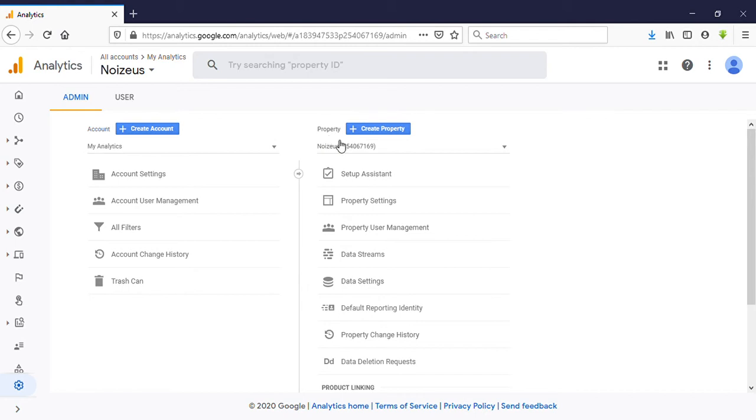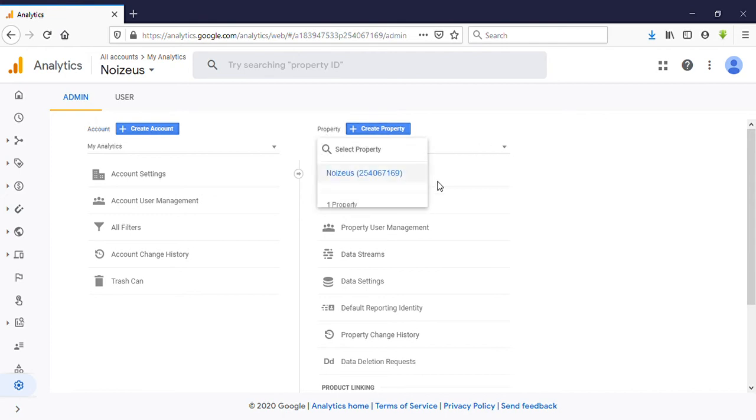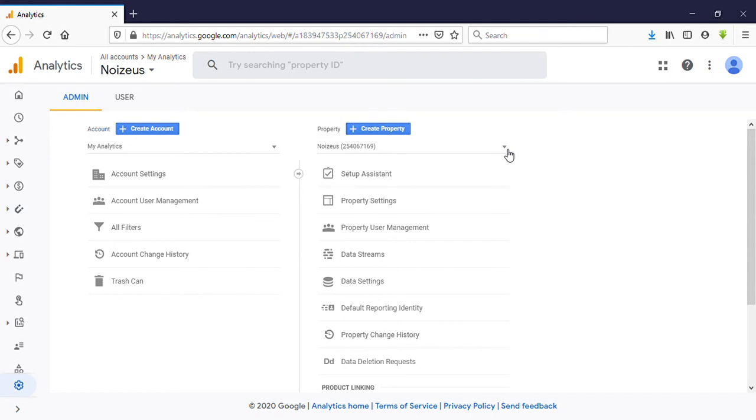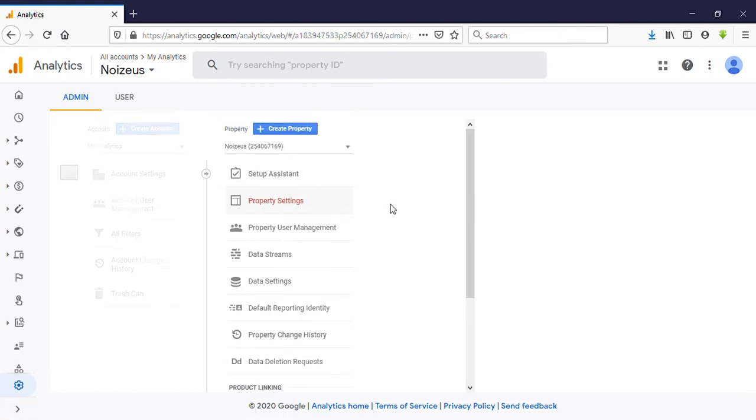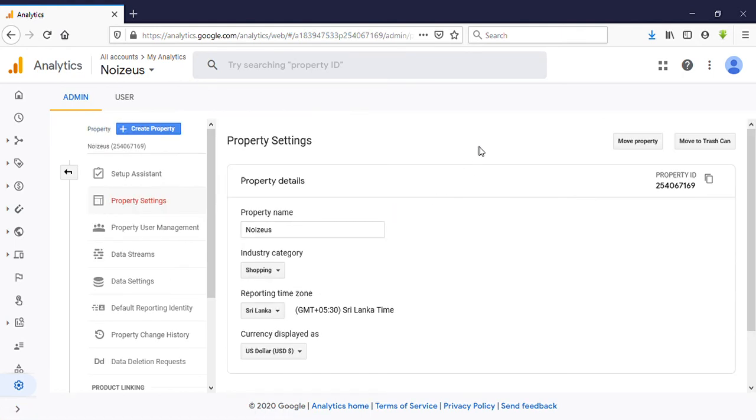how to delete a property. I have only one property, so I'm going to show you how to delete it. Under that you can see Property Settings, click on that. After that you can see on the